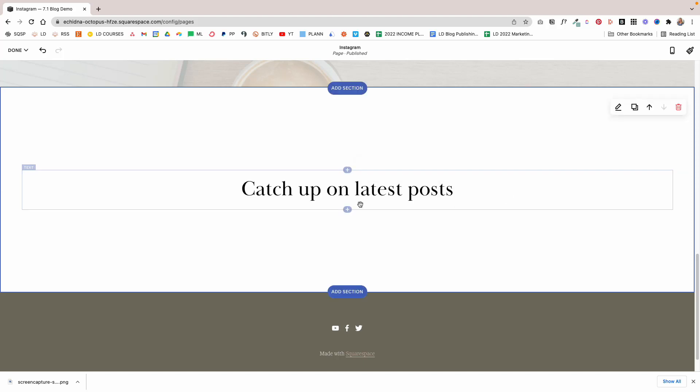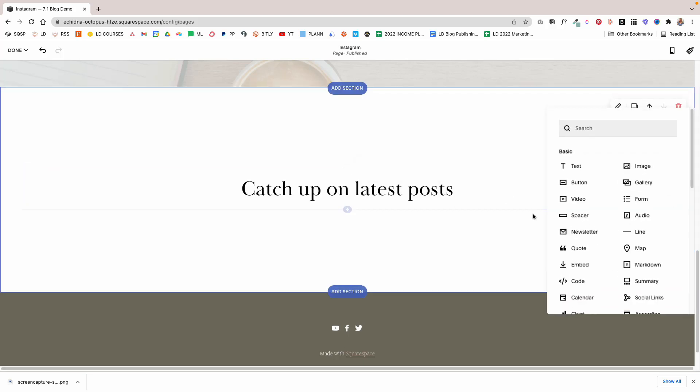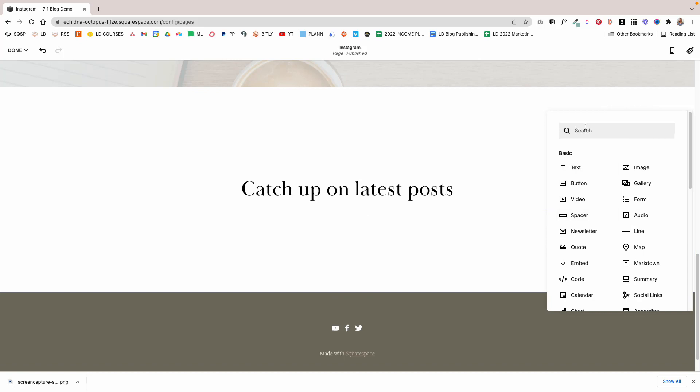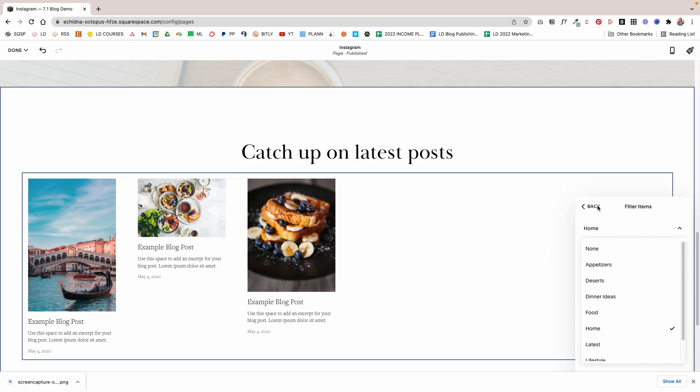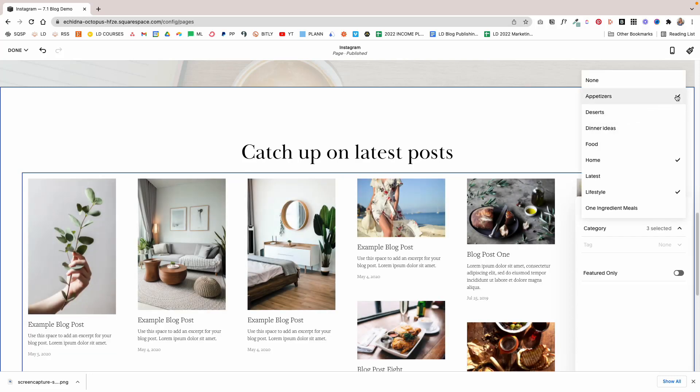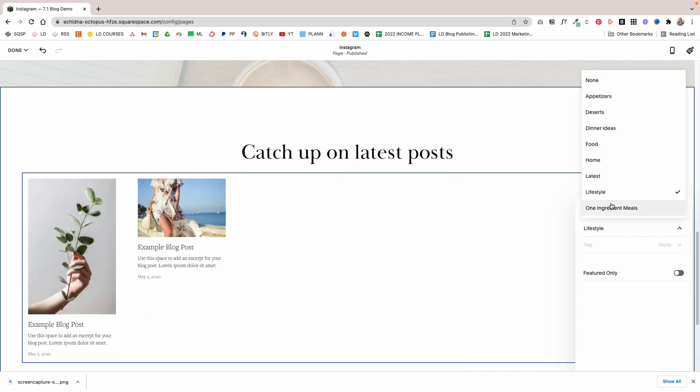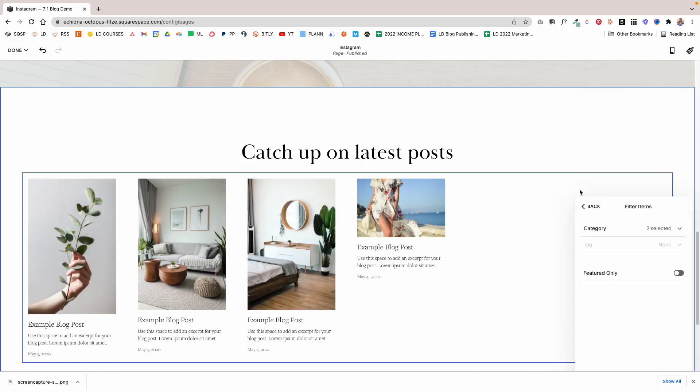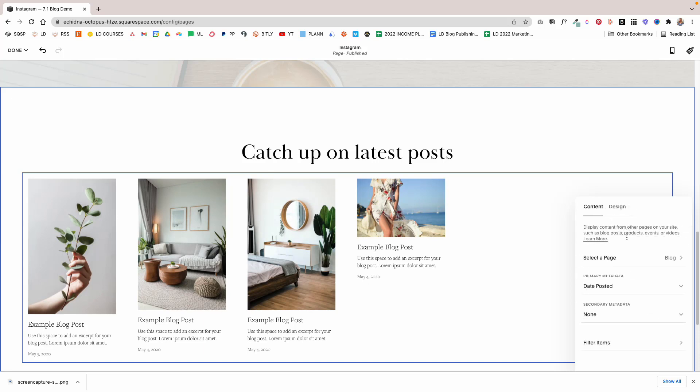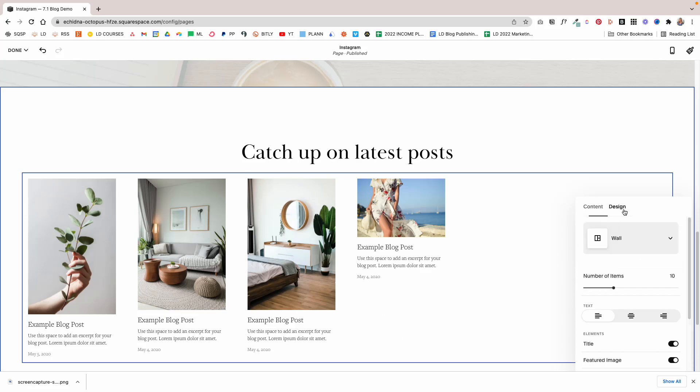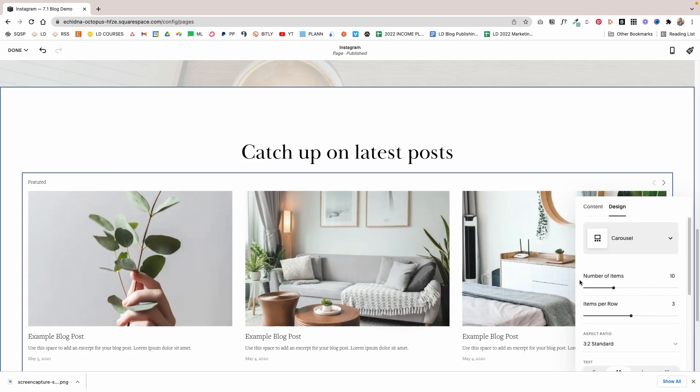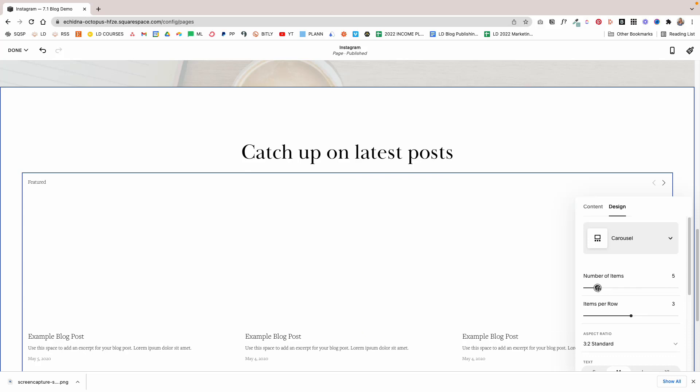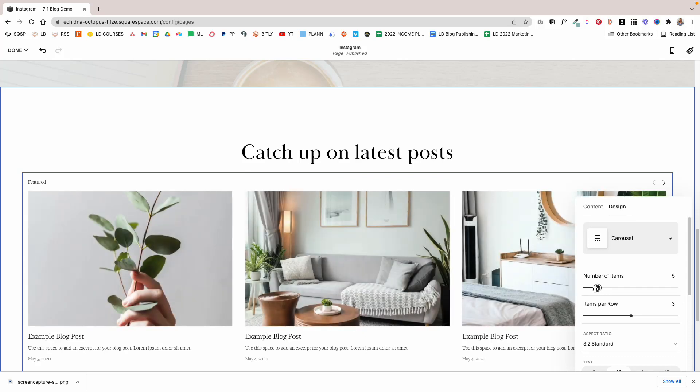Then I'm going to add a summary block. Let's go with Fine Lifestyle and Home. I should have selected category for more posts, but that's beside the point, you get the gist of it. Then I'm going to change the design to Carousel, set it to four posts.